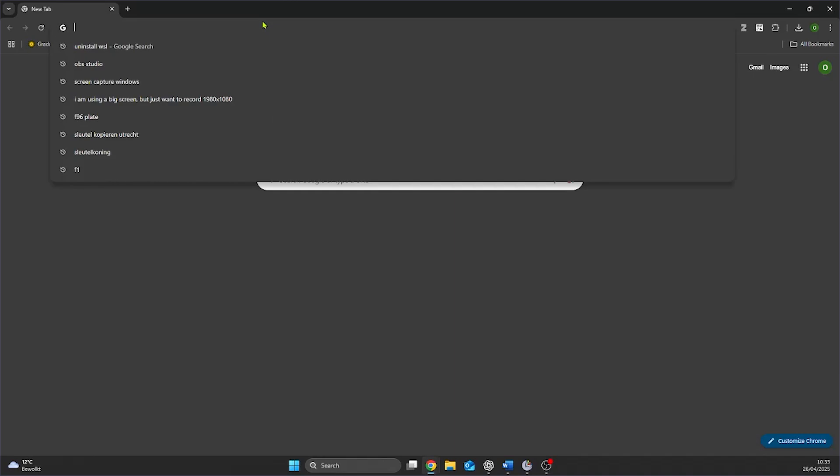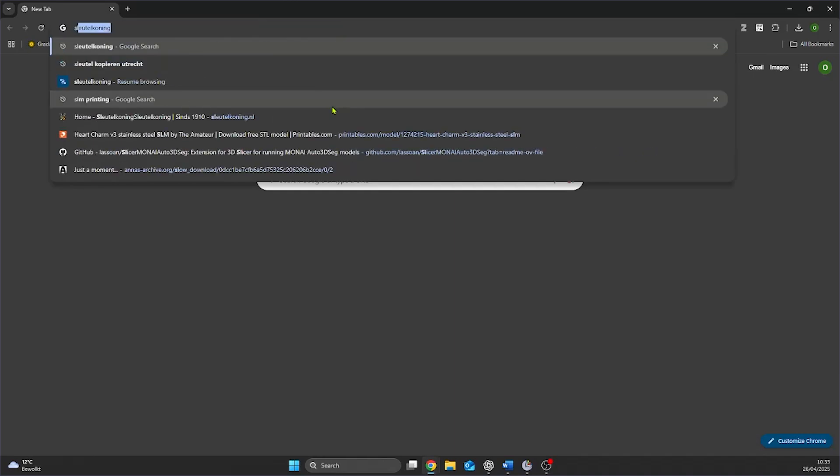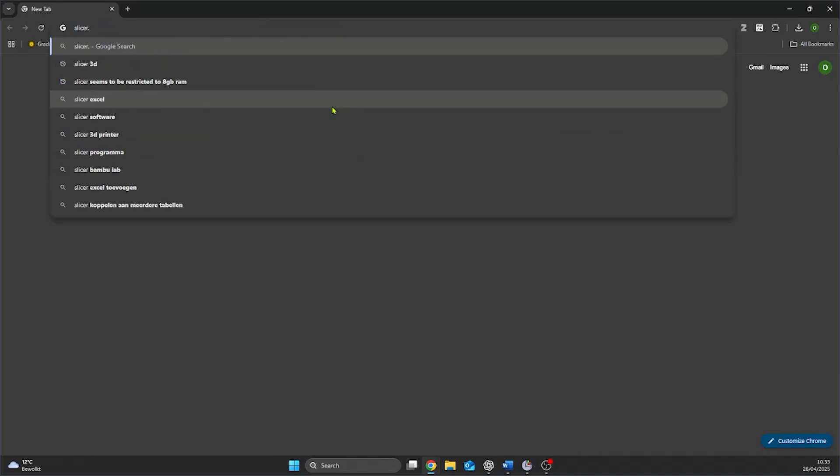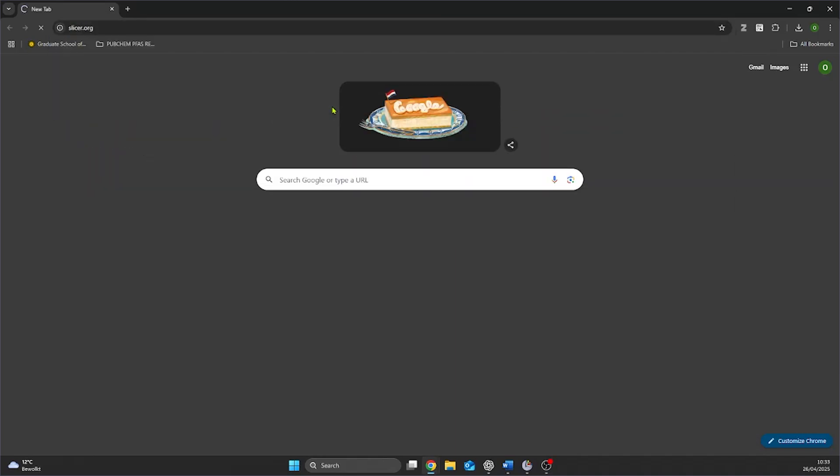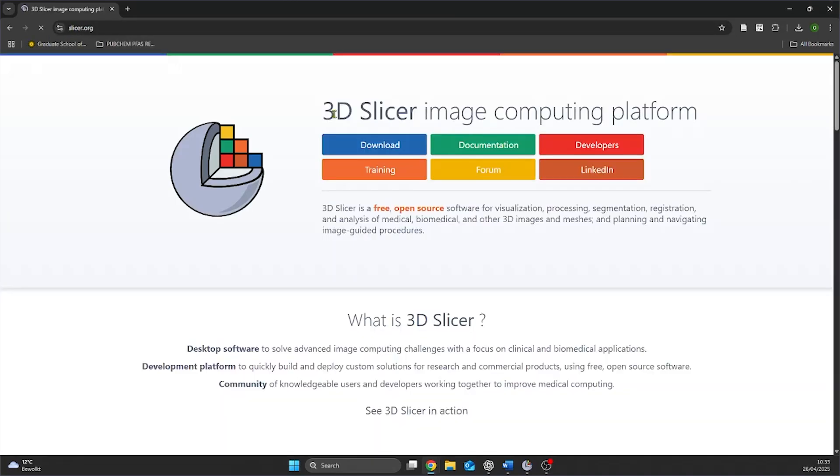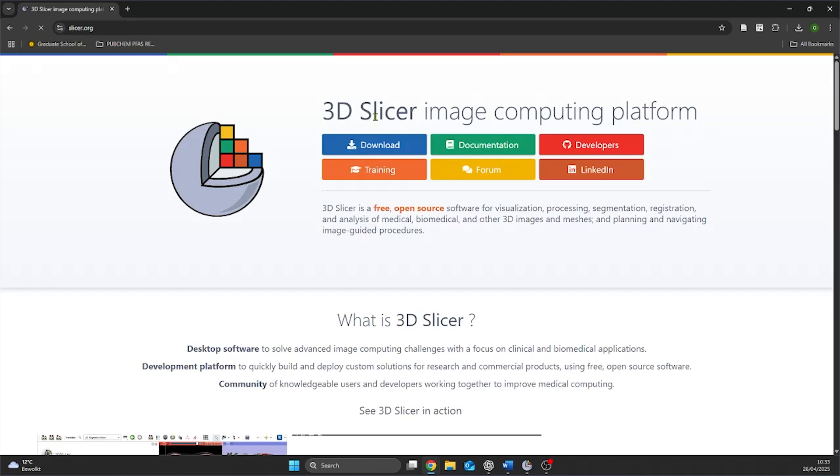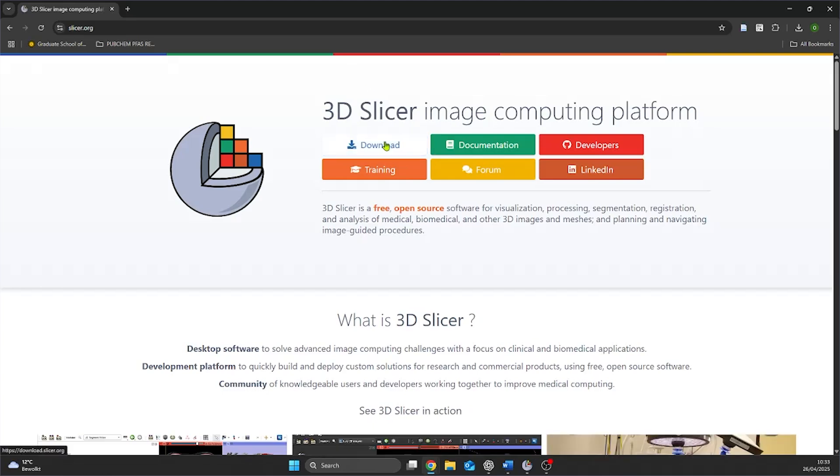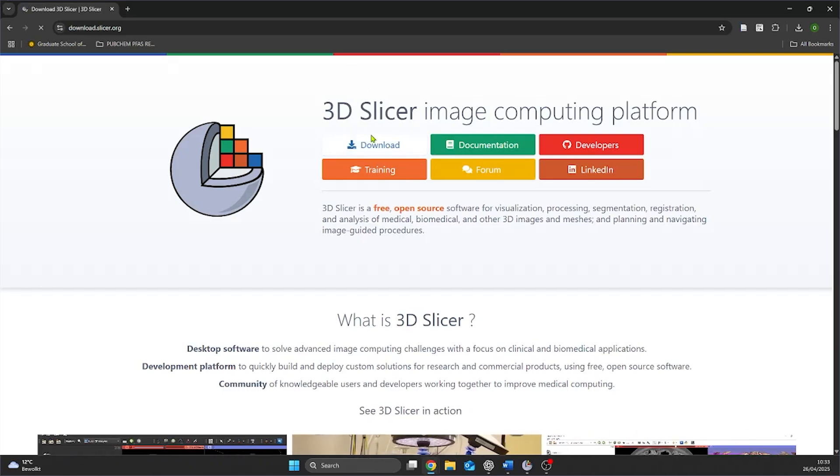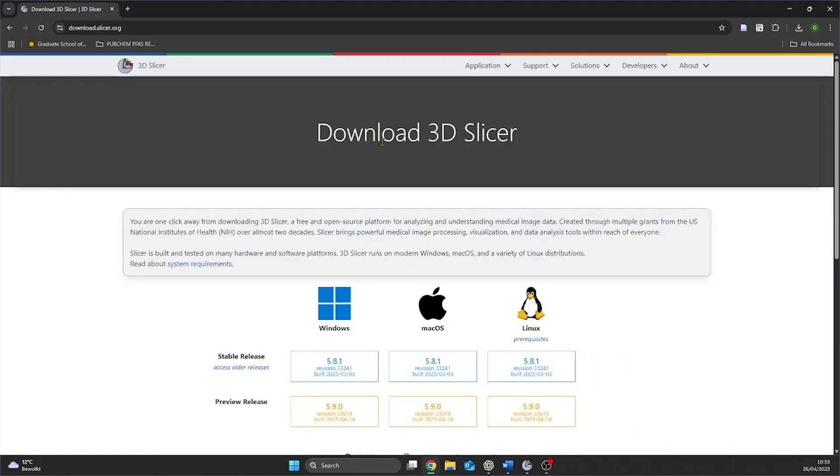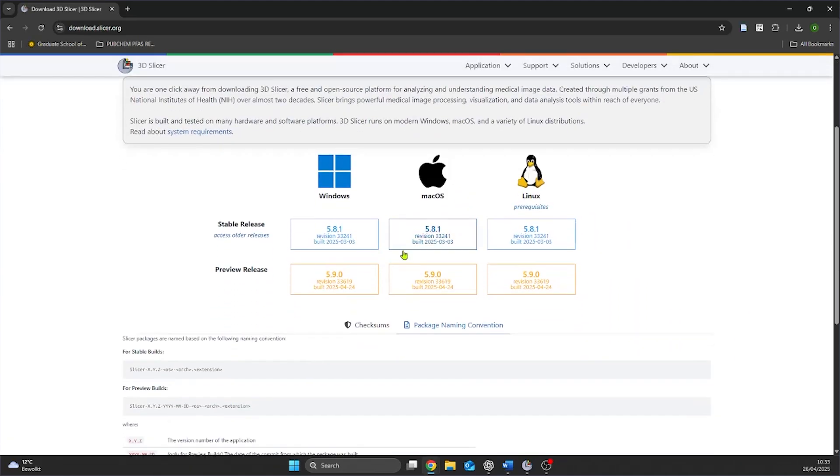We begin with installing Slicer3D from slicer.org. There are different versions available but we will download the version for Windows since that is what this tutorial is made for. After the file is downloaded we can install Slicer3D.